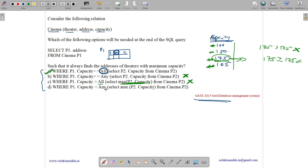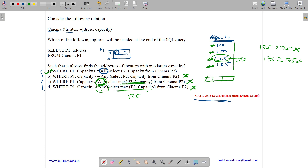Option D: WHERE p1.capacity > ANY (SELECT MAX(p2.capacity) FROM cinema p2). The MAX subquery returns 175, a single value, so ANY and ALL behave the same. Again, nothing is strictly greater than 175, so the output is null — we get the attribute columns but no entries. Therefore, the correct answer is Option A: WHERE p1.capacity >= ALL (SELECT p2.capacity FROM cinema p2), which finds the address of theaters with maximum capacity.